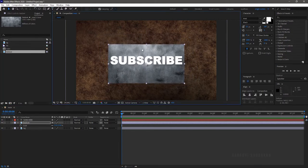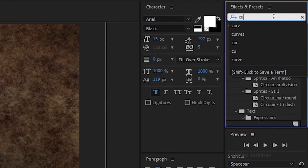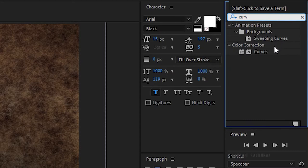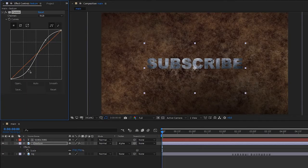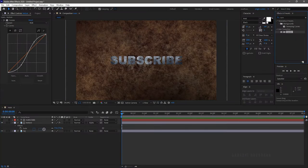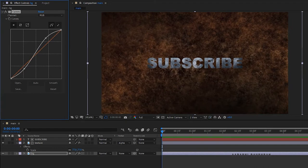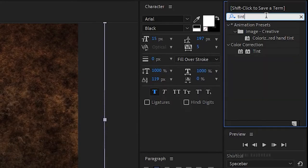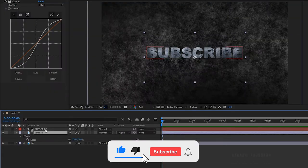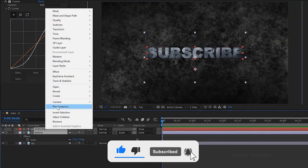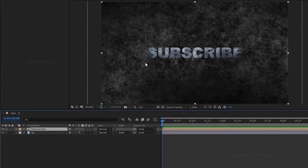Set the track matte of the texture image file to alpha text layer. Search for the curves effect from the effects panel and apply it into the texture layer. Create a curve for more contrast. Apply the curves effect to the background image also and increase the contrast. Search for the tint effect and apply it into the background layer. Select the text layer and the texture image file, right-click and click on pre-compose. Name the pre-compose as 'textured text' and click OK.